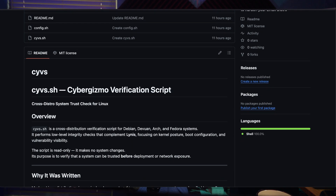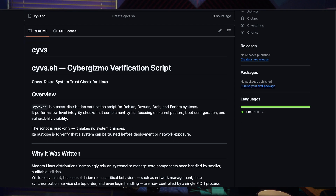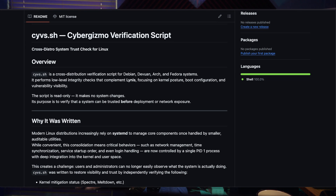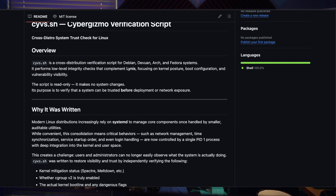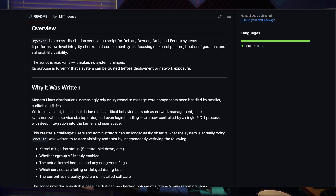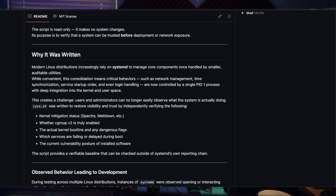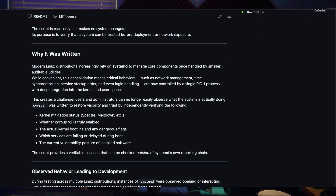This is a cross-distribution system. What we're trying to do is make it run on Debian and Devuan, Fedora and Arch. I've also tested it on Pop!OS. I haven't tested it on all the Linux distros yet, so I'm really looking for some help. If you want to test it on your favorite distro and let me know your feedback, I would appreciate it.